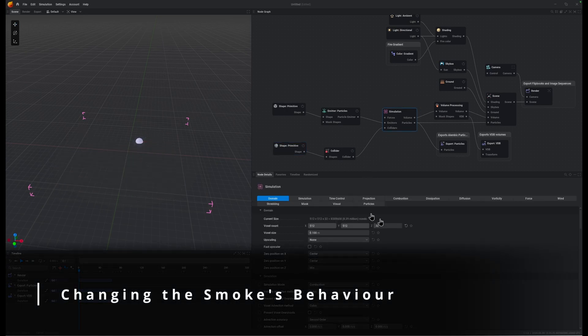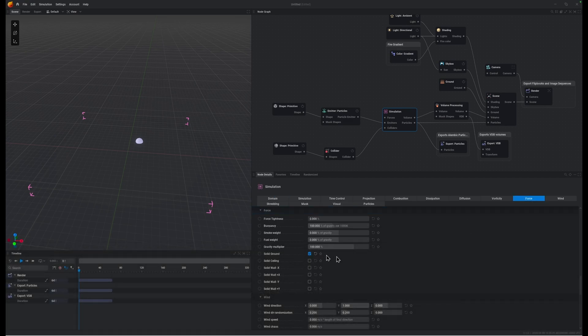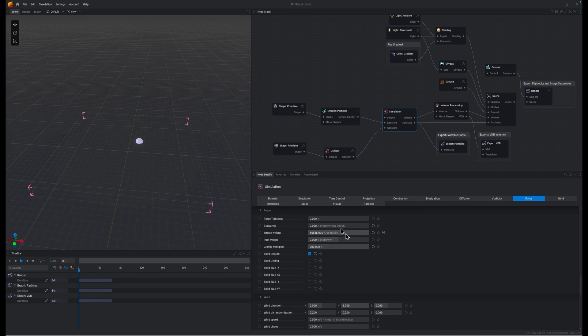Going to go into our simulation node and first of all we're going to go to force. And we're going to bring buoyancy all the way down, gravity amplifier, ramp it right up, smoke weight. We want something like 55555, just something ridiculously heavy so it immediately falls down to the ground.